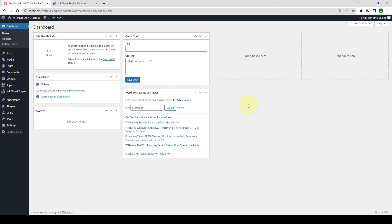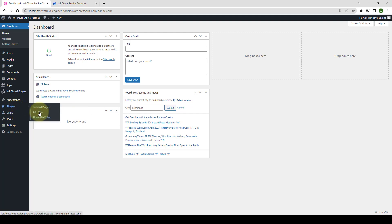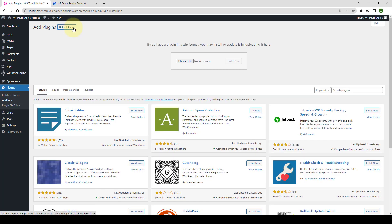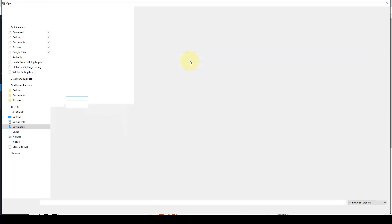First, you need to login to your WordPress admin dashboard. Now navigate to plugins and click on add new. Click on upload plugin, then click on choose file.